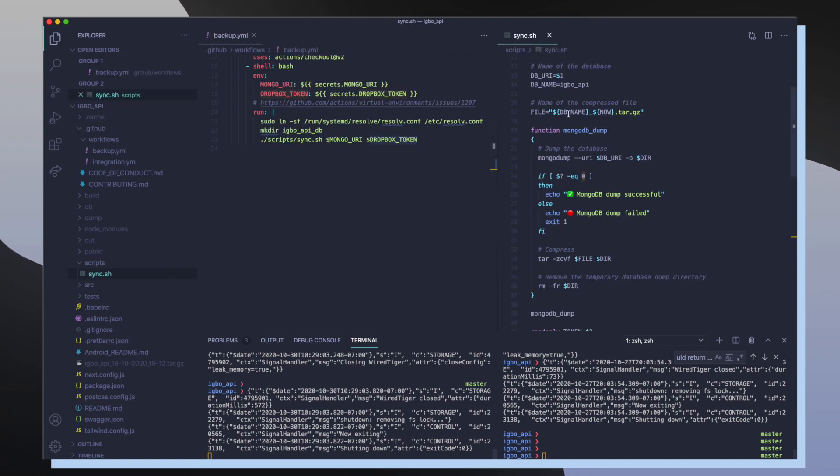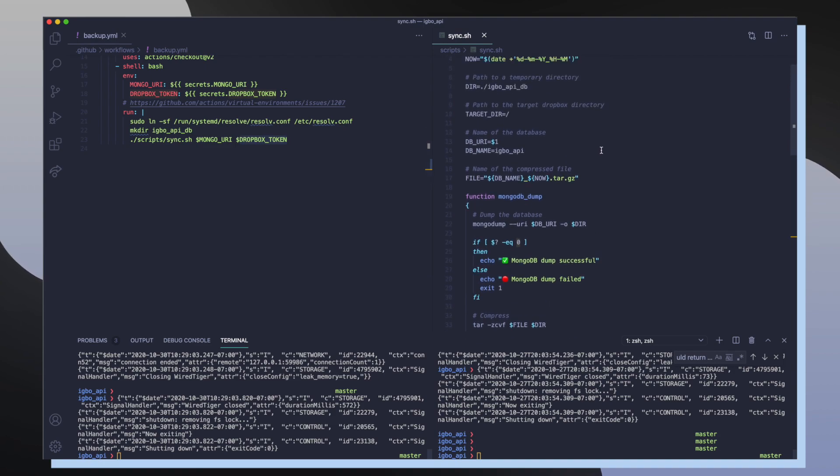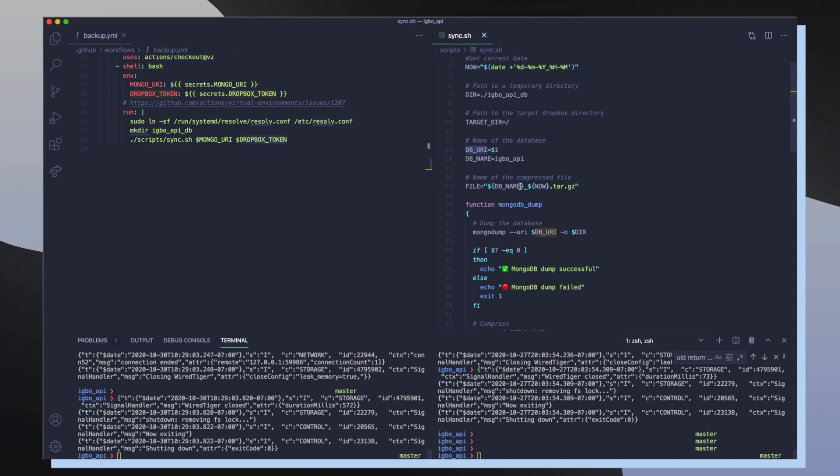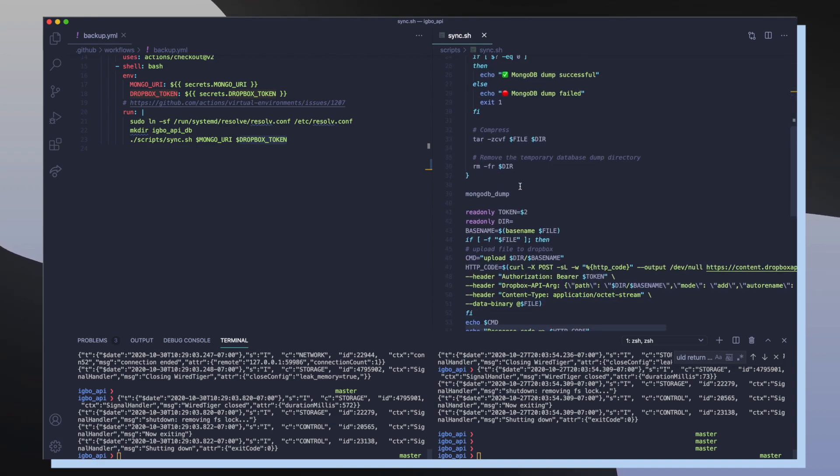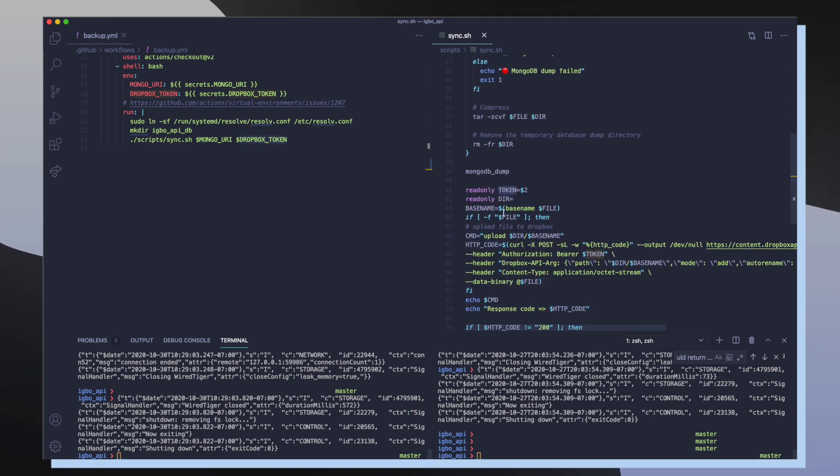If we head back over to the sync script, we can actually see that again the first argument is the DB URI, which is the literal URL of our database, and then the second argument is our token, which is our Dropbox token that gets used as our auth token in order to make our post request.